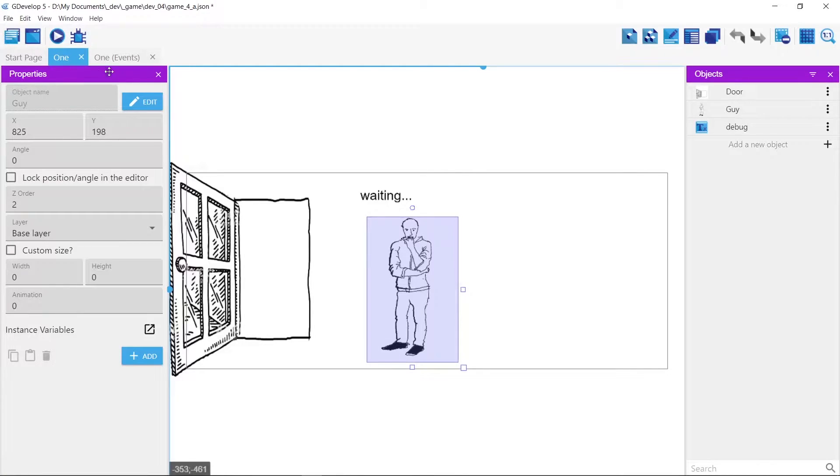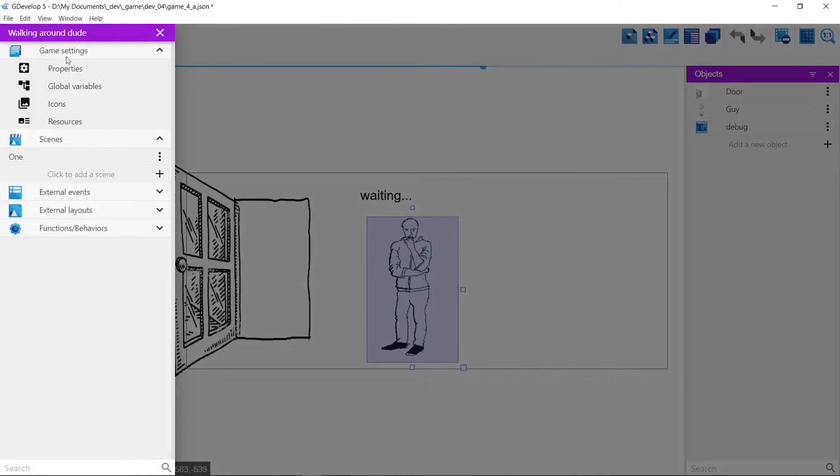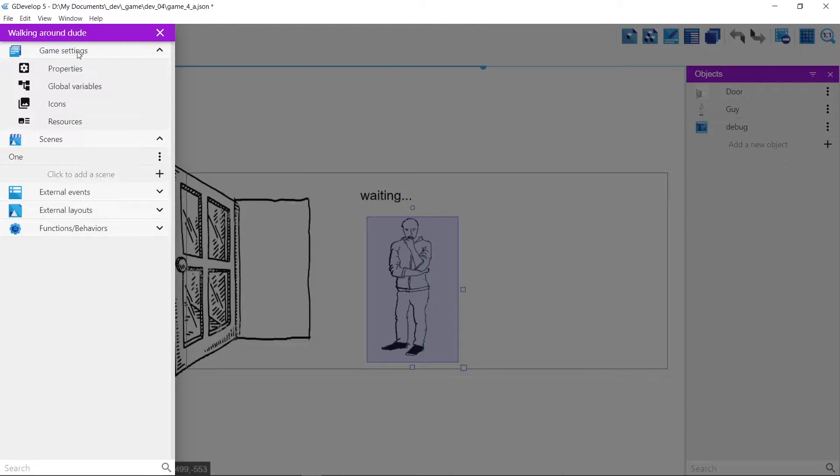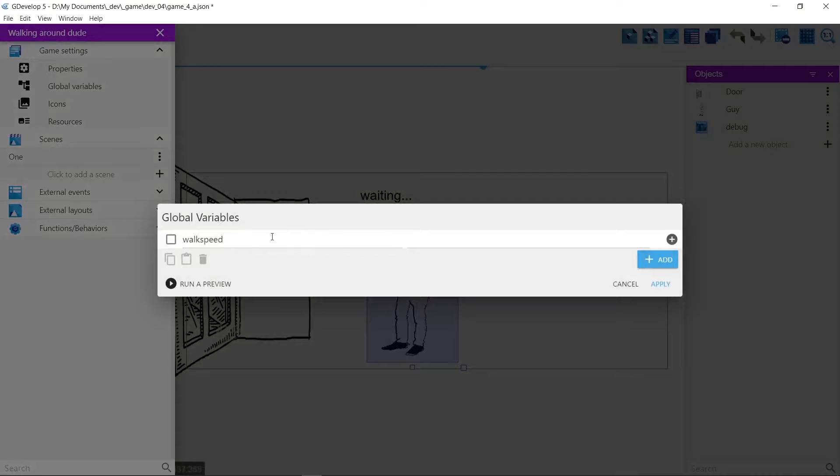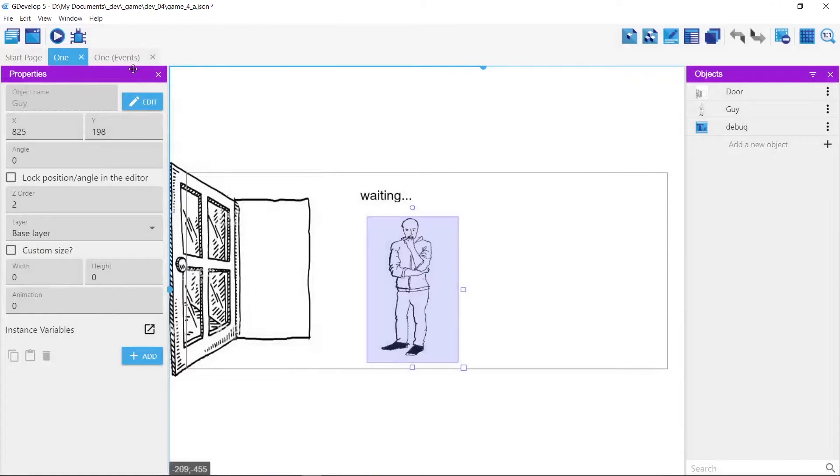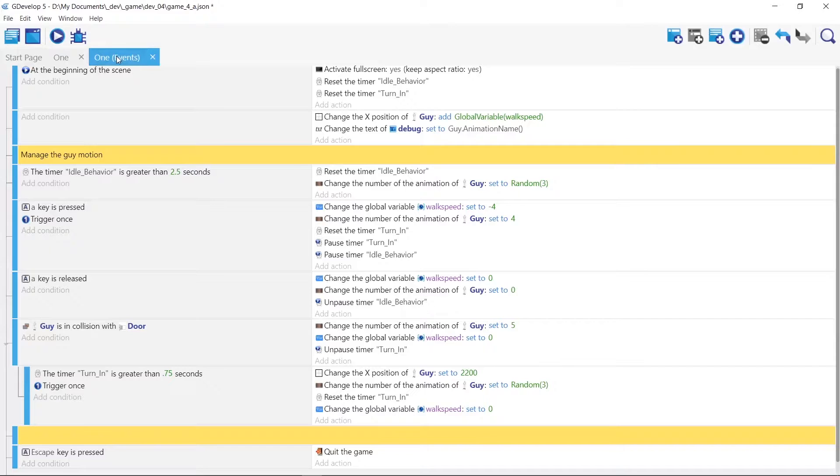So also I added a global variable under scene settings global variables called walk speed that we can use to toggle off based on the keys we press. So over here this is how I have it set up.